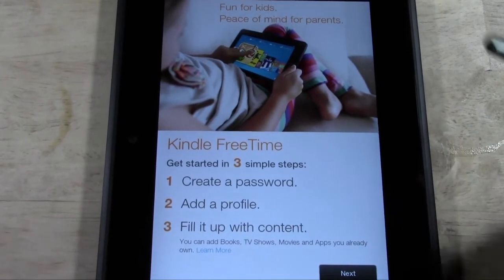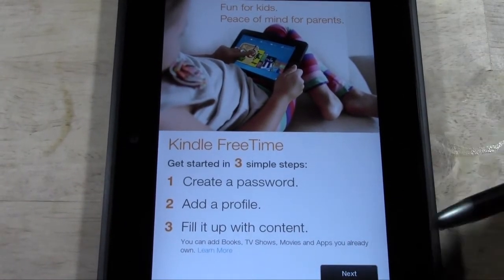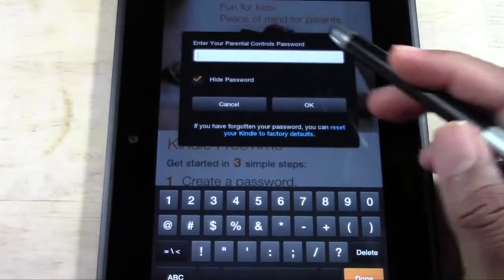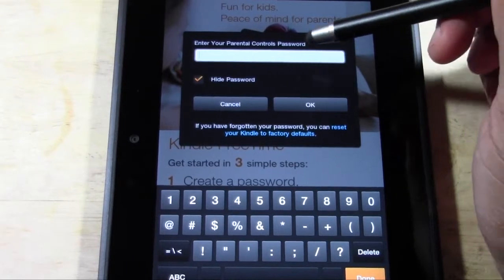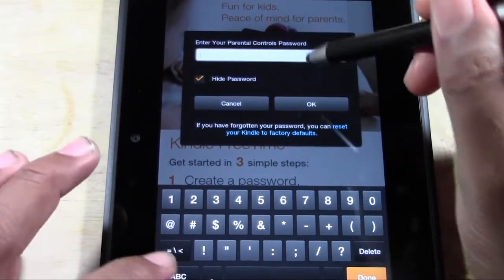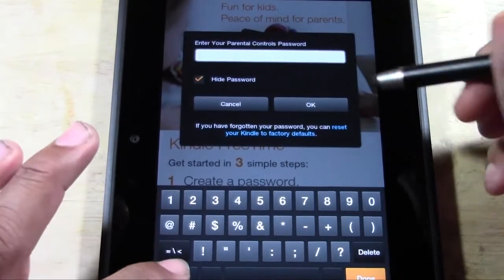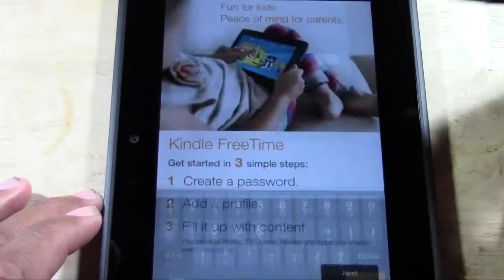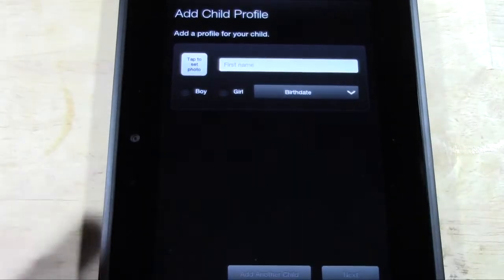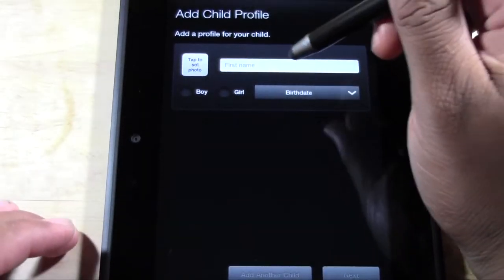We're going to hit Next. You're going to put in your parental control password. If you don't have one, it will usually let you set one right here. Mine is 0000 — make sure you have something good.